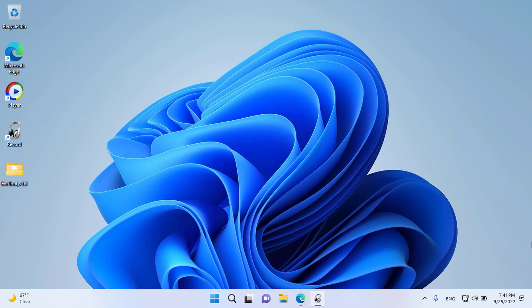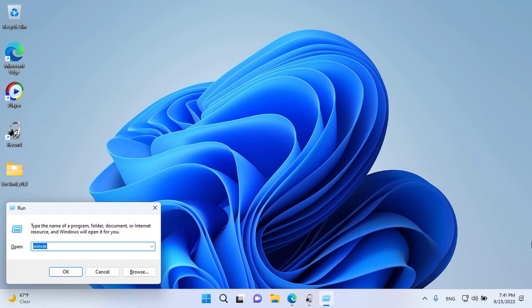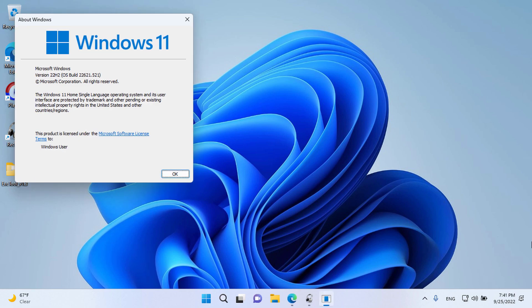Let's check our Windows version. Click Start, then Run, type Winver, and press Enter.